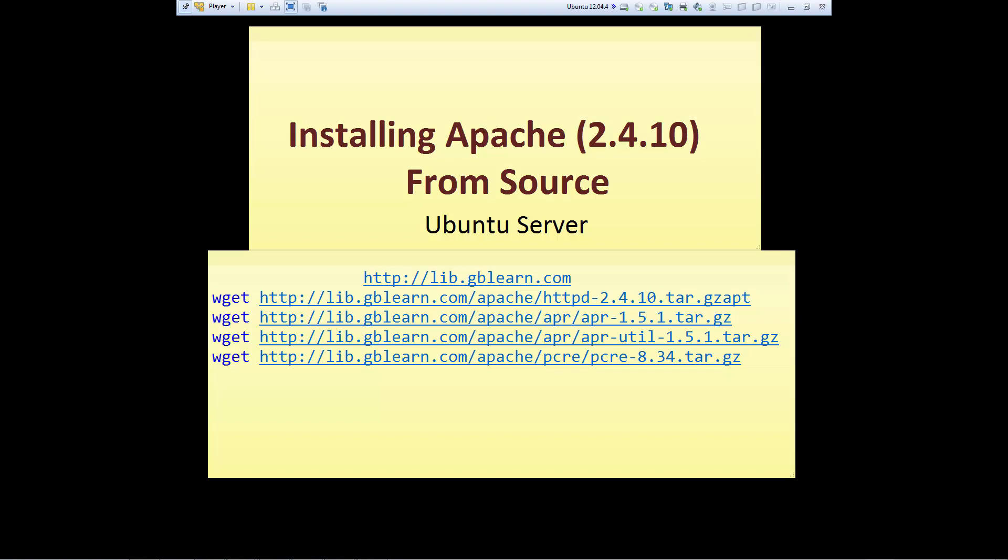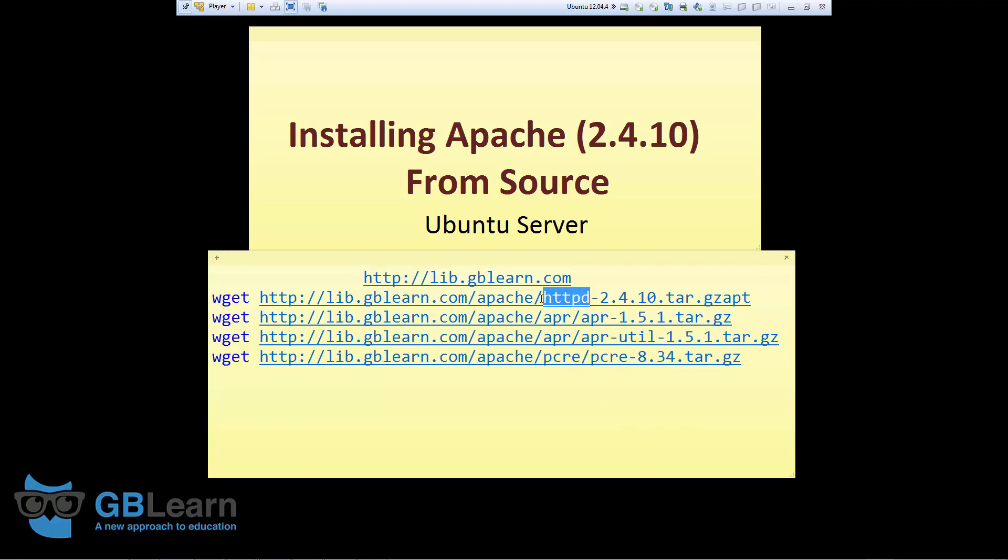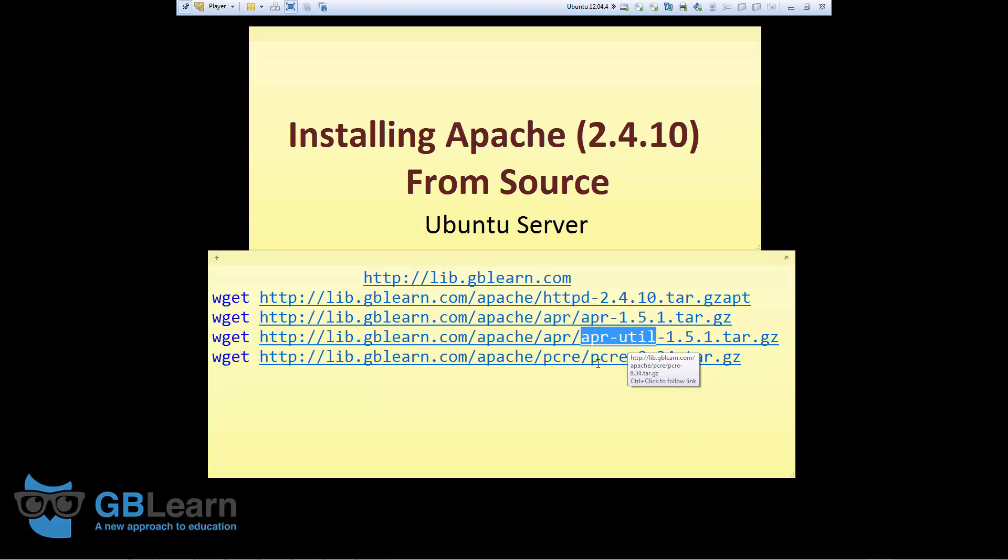Hello and welcome to this video tutorial on how to install Apache 2.4.10 from source on Ubuntu machine. All related files for this tutorial can be found at leap.gblearn.com. There are four files that we need to download: httpd, apr, apr-util, and pcre.